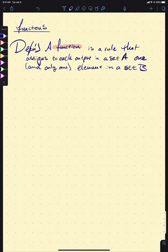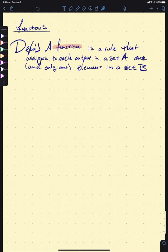Why is it so important that it's one and only one? Think about the function that the scanners use when you go into a store like Target. There's a function going on where it inputs a barcode and outputs the price. Well, if that object in set A — the barcode — was mapped to more than one price, what's the scanner going to do?